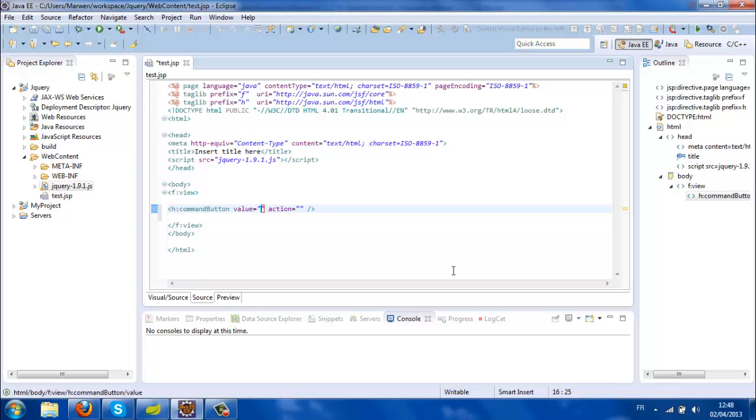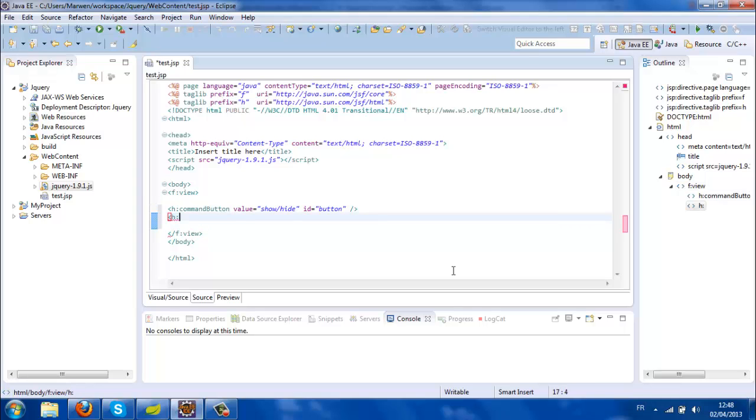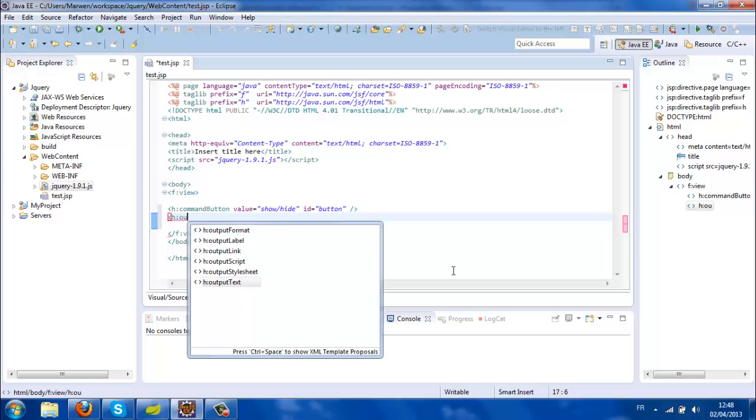Now I'm going to add an output text that's going to say hello jQuery.